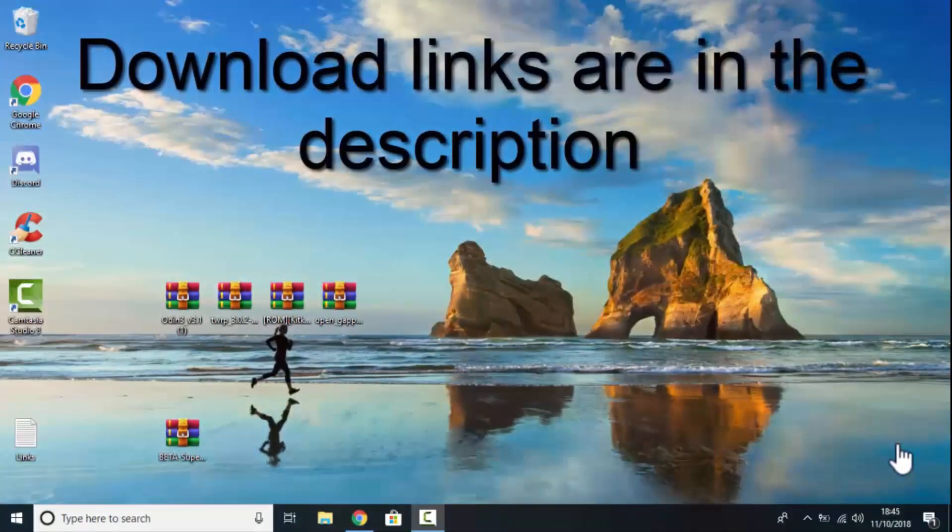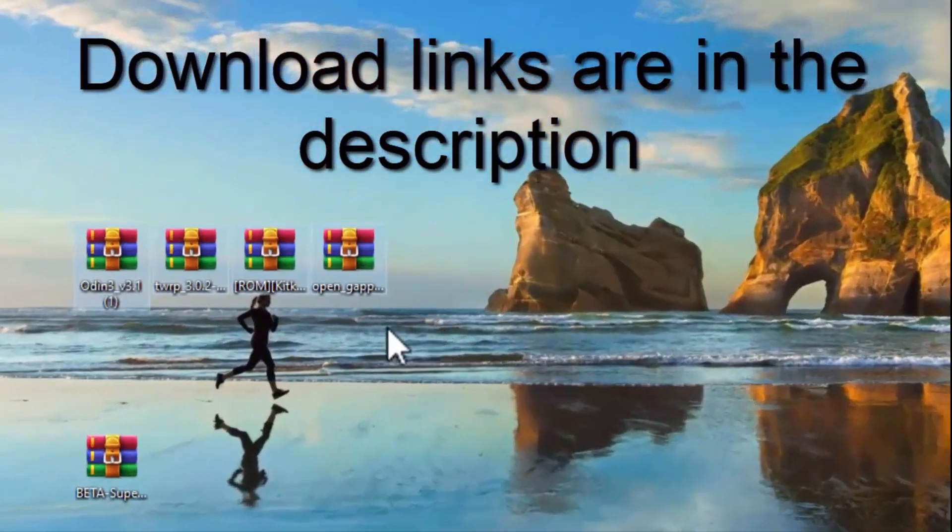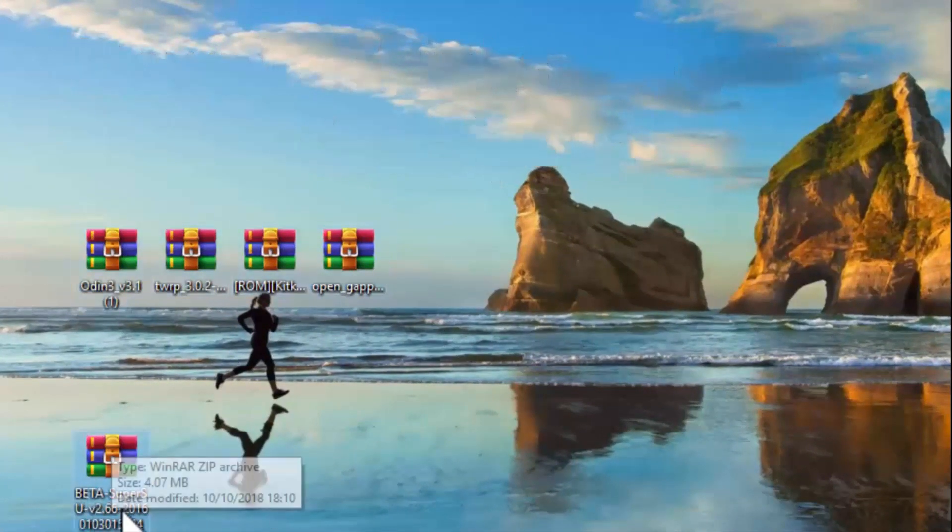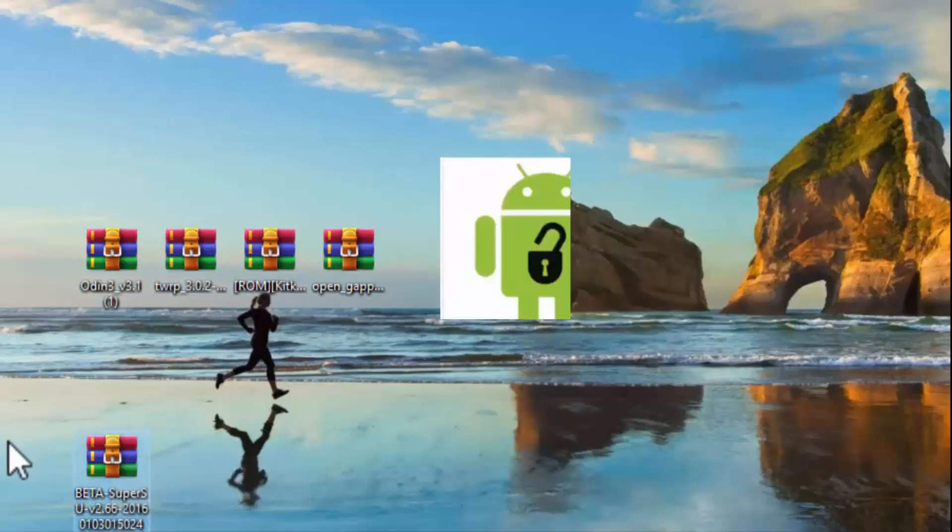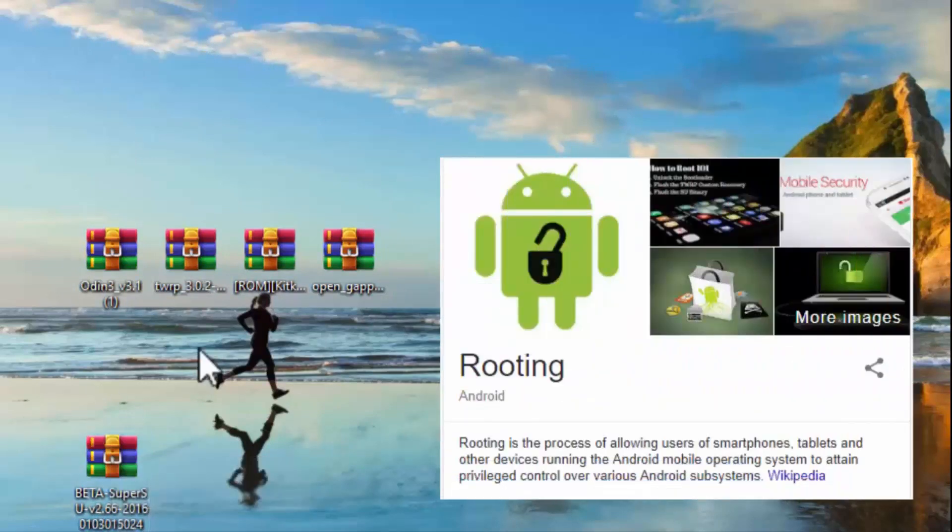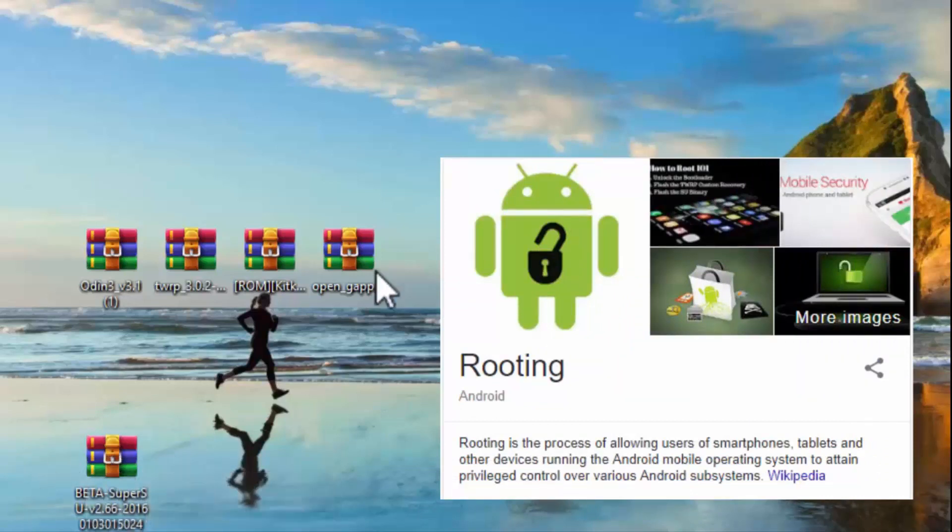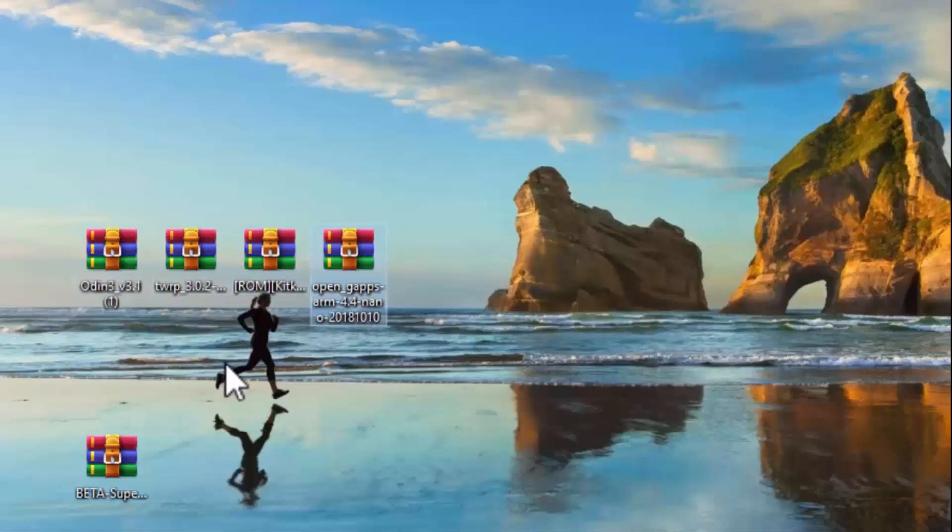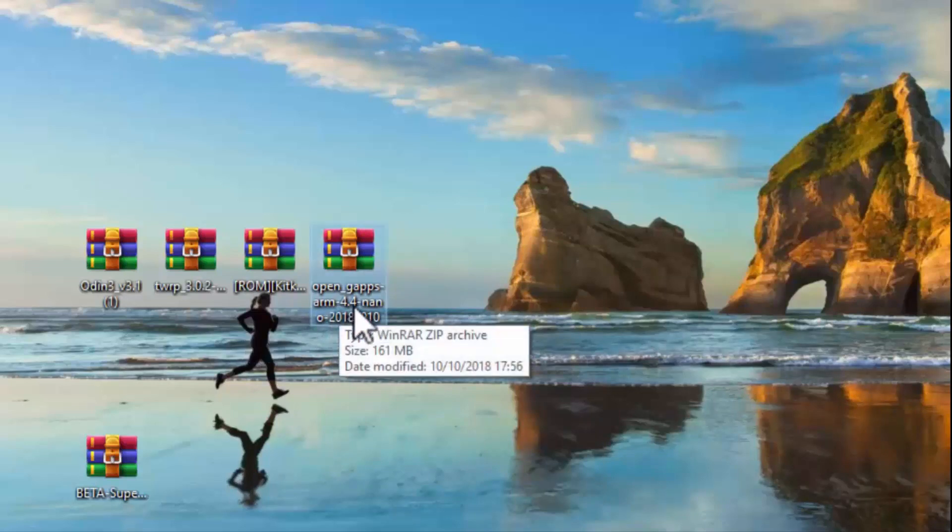Okay, so you are going to need these 4 main files. There is one optional and that is the SuperSU version 2.66 and basically this gives you root access. So, if you don't want root access on your tablet then you can just leave this one out. But the 4 main ones you are going to need. Now, let's start off with this one. This is the GApps, otherwise known as Google Apps. And it's for the ARM processor which this tablet has. And it's on Android 4.4.4.